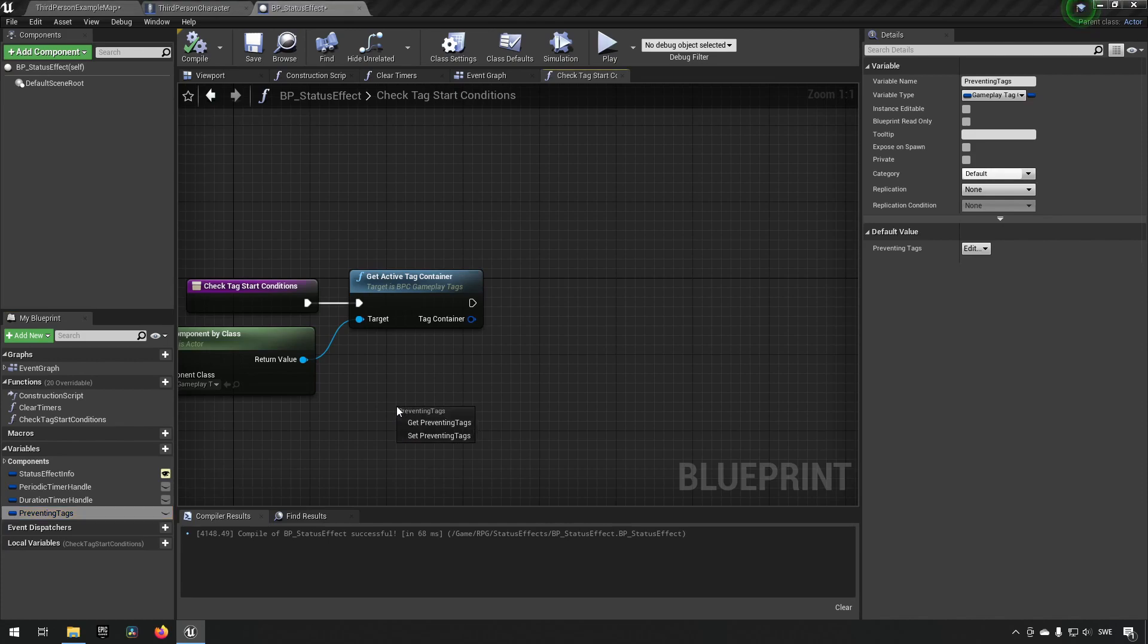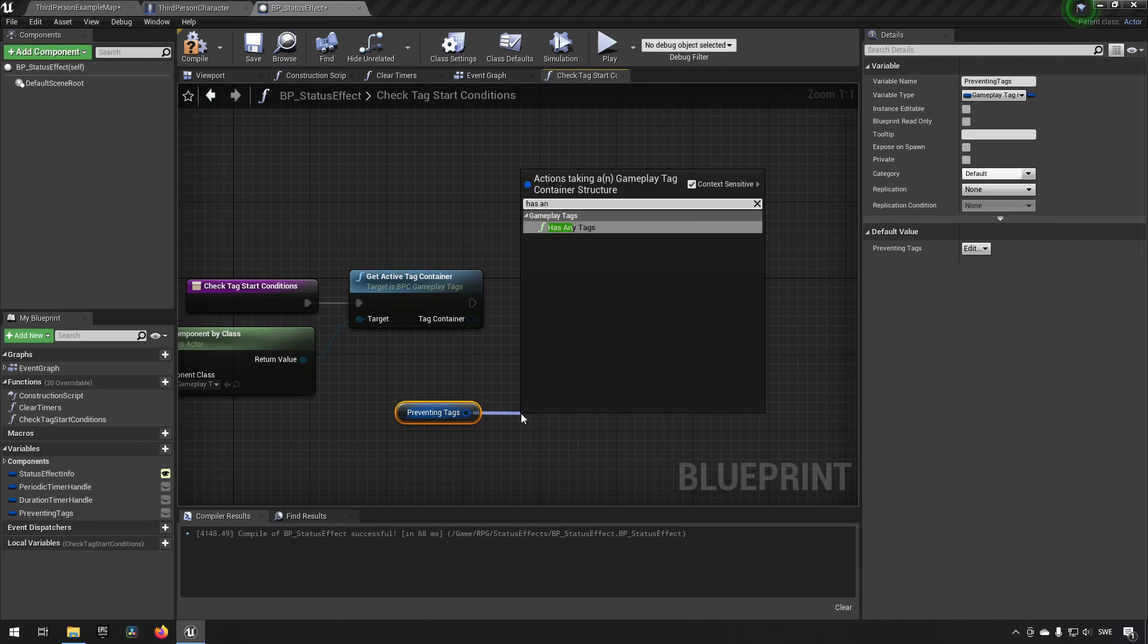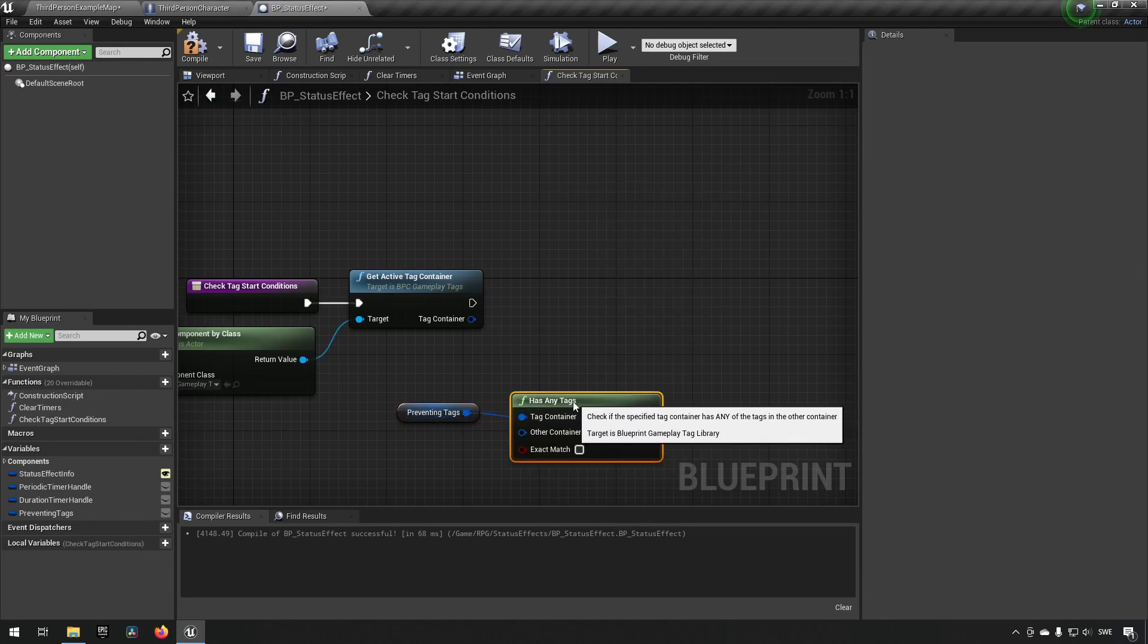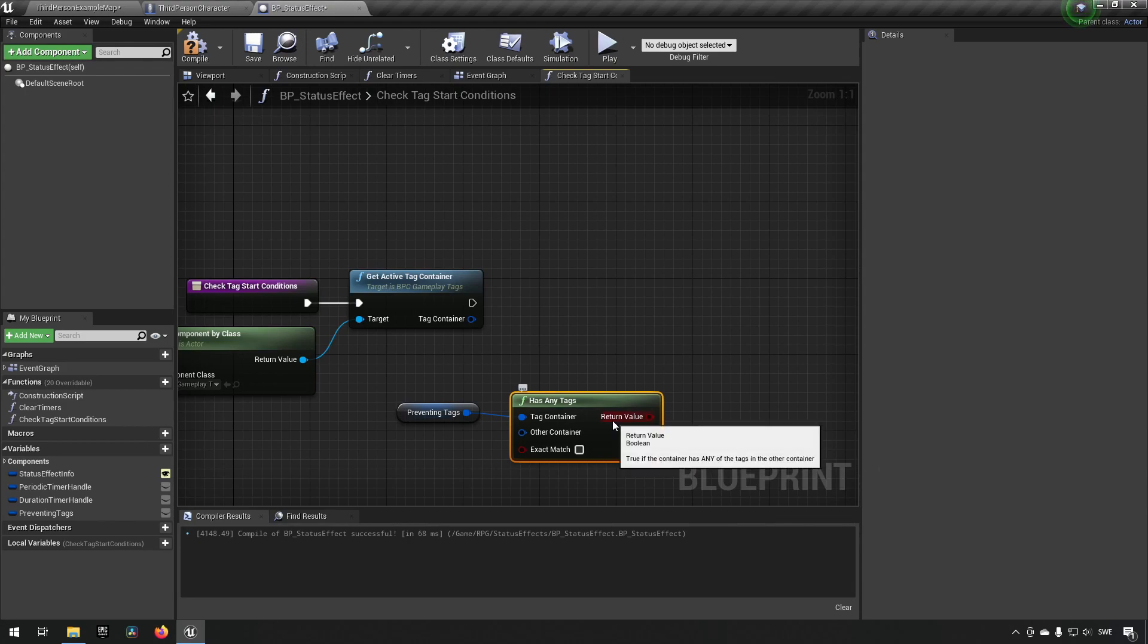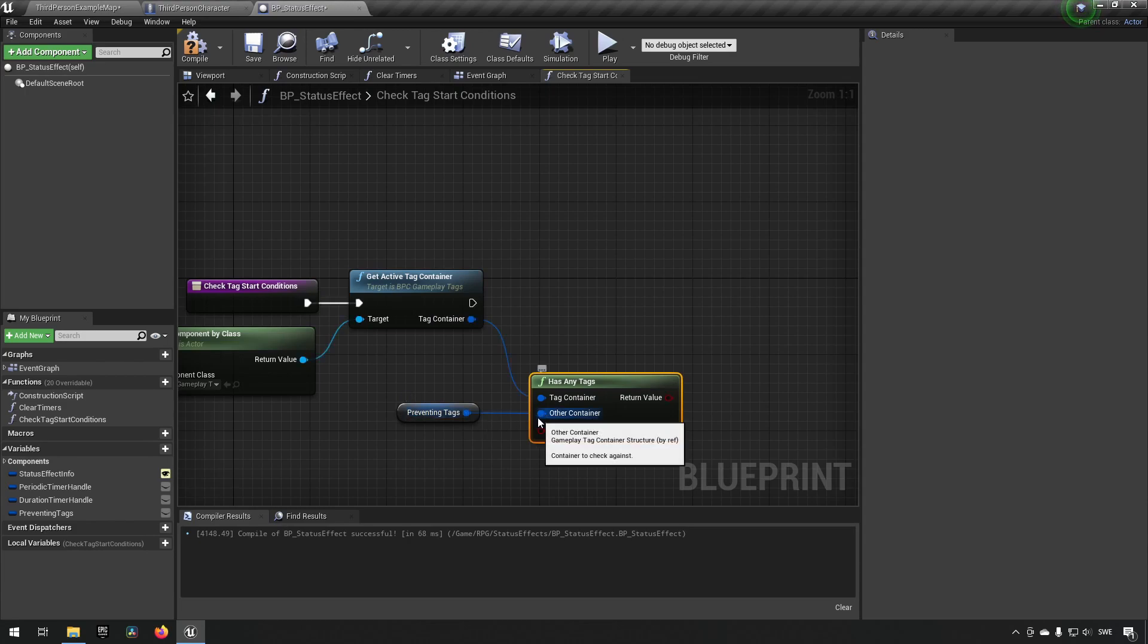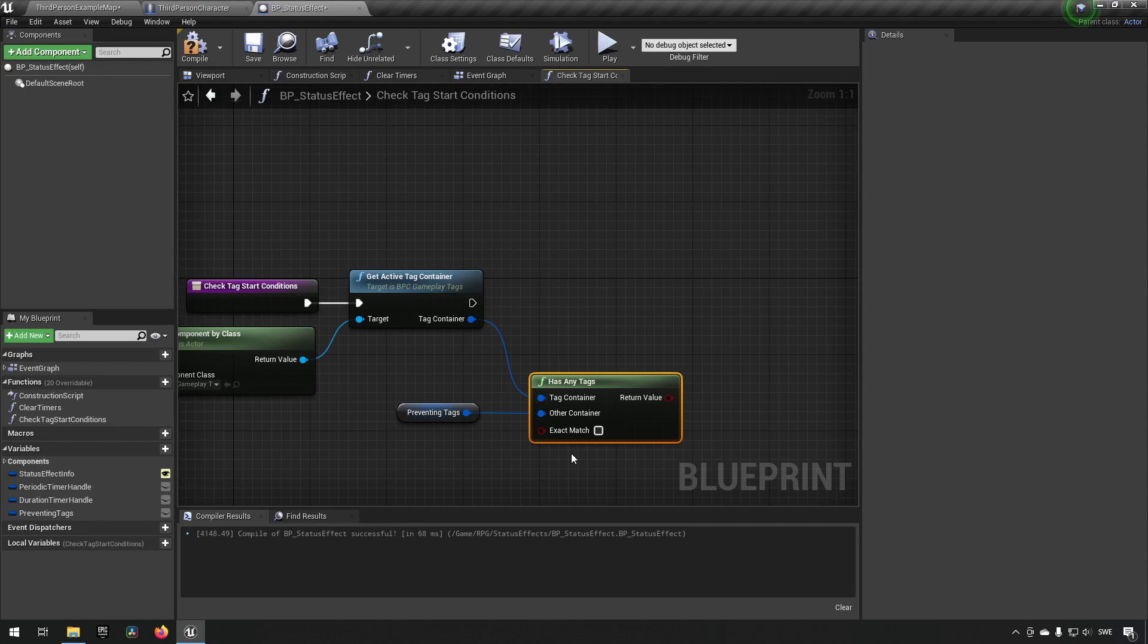And now we want to say, I got our preventing tags and we want to type out and have as any. So if we have any of the tags in here, actually what we want to do is we want to have the tag container being the active tags and the preventing tags being the other container here. So it compares it like so. And you might want to have exact match if you want to have a specific tag and not be checking against some of the parent tags. It depends a little bit about what your preferences are and what you're trying to achieve in your system essentially.